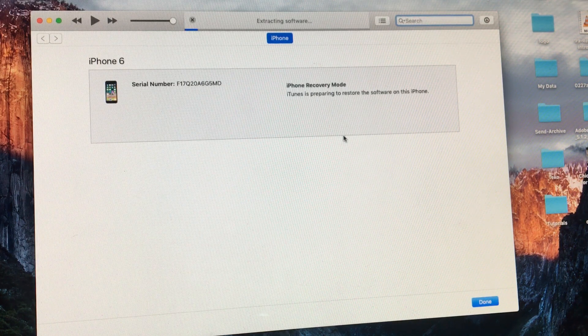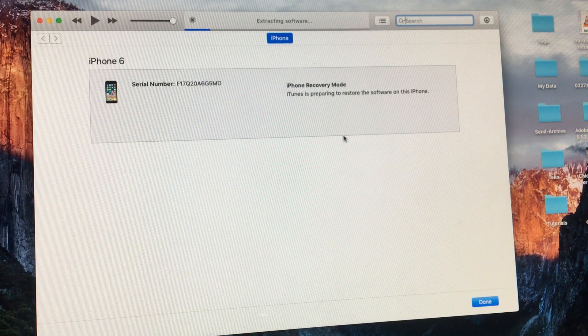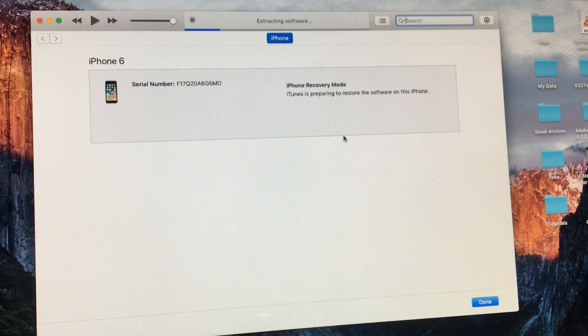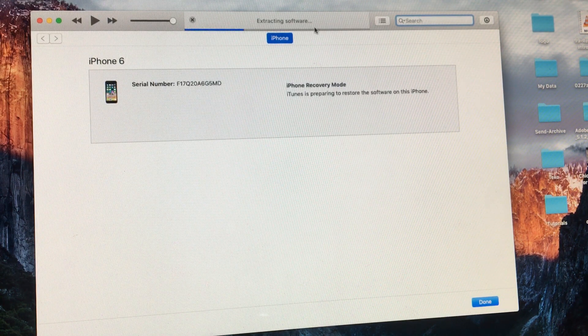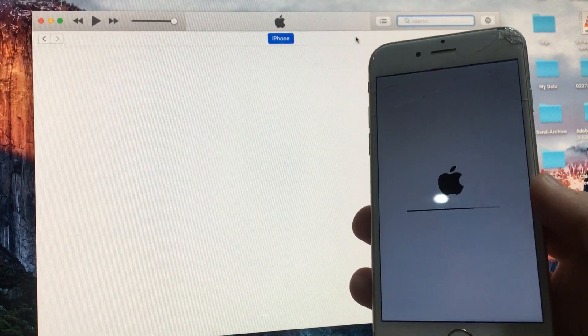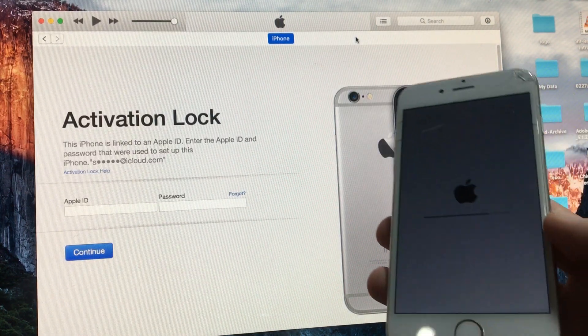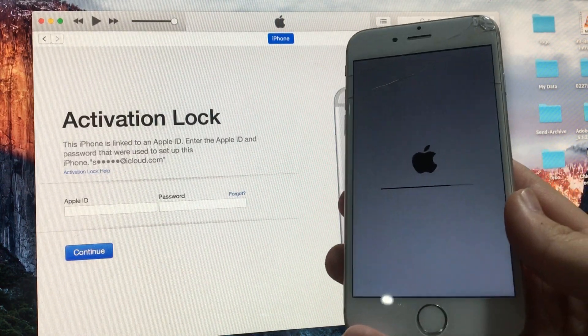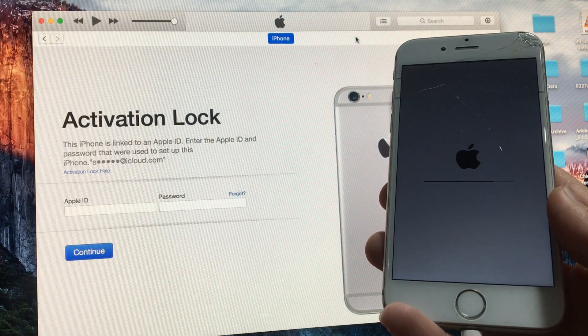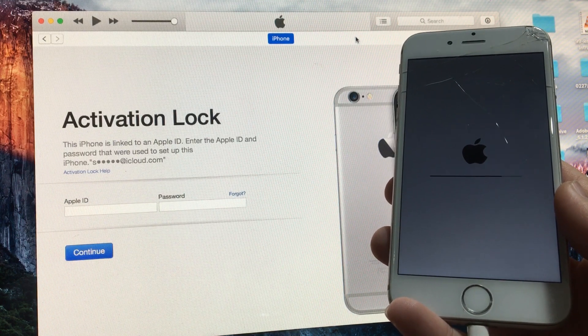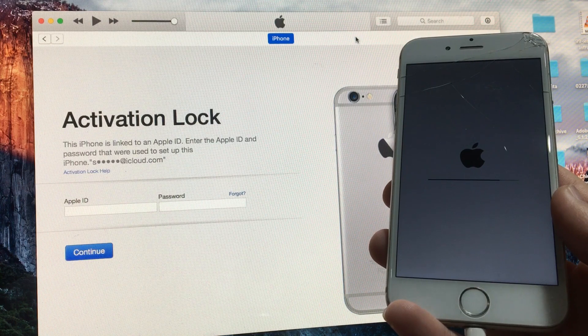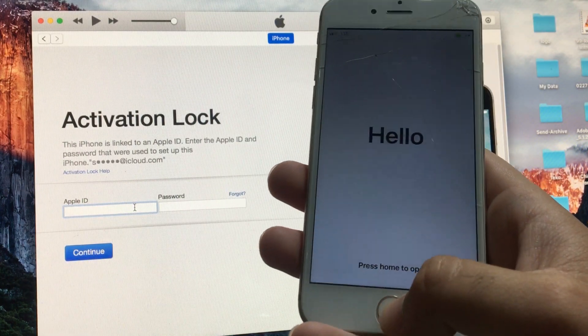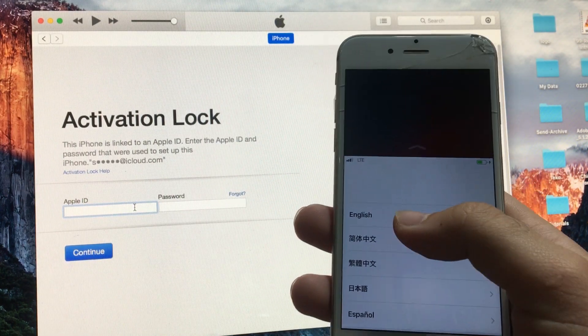Now iTunes will start installing the latest software to your iPhone. Wait for it to complete the process. When it's done, your phone may restart a couple of times and install the software. Let the process complete. It may take 15 to 20 minutes to install the software on your iPhone. When the restore is complete, you will see the welcome screen on your iPhone and you can complete the next steps on your own.